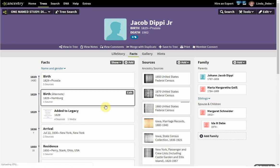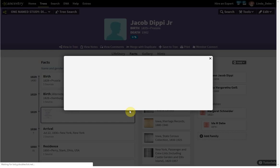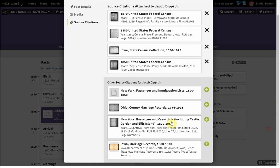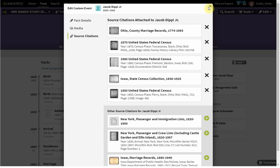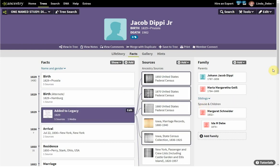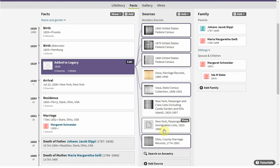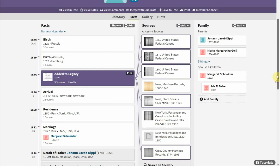Now I can quickly look and see what records still need to be added to Legacy at a very quick glance.